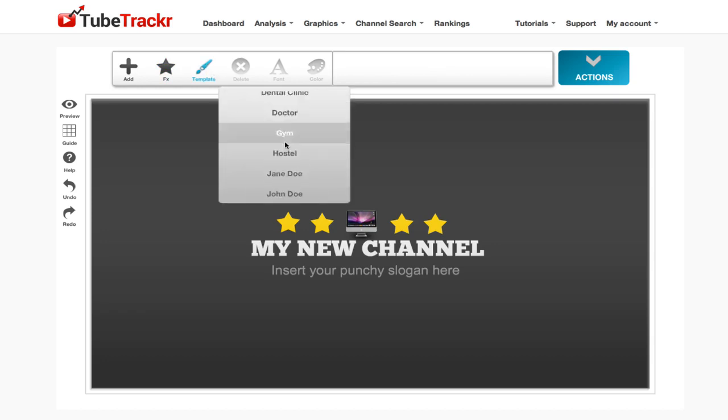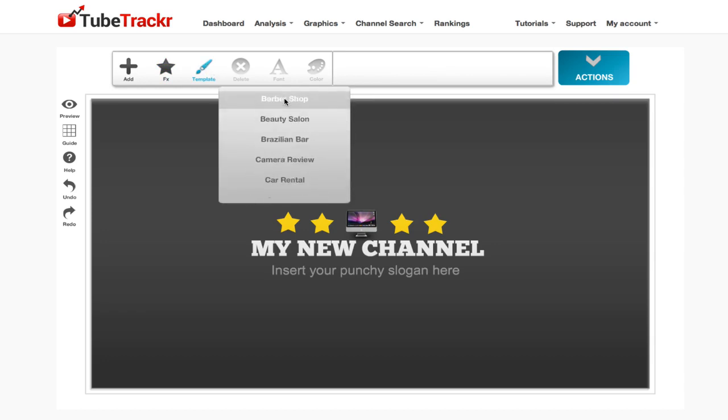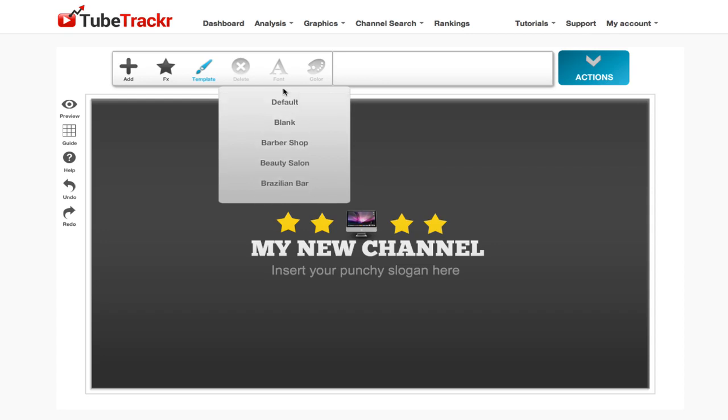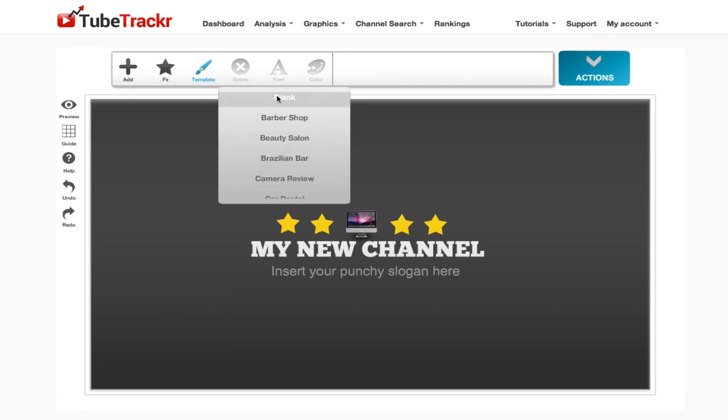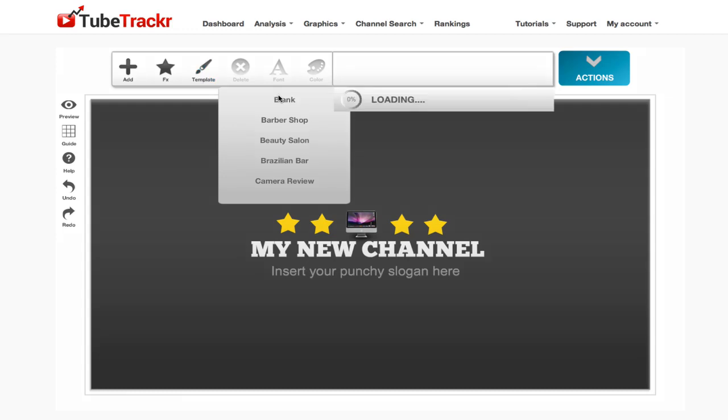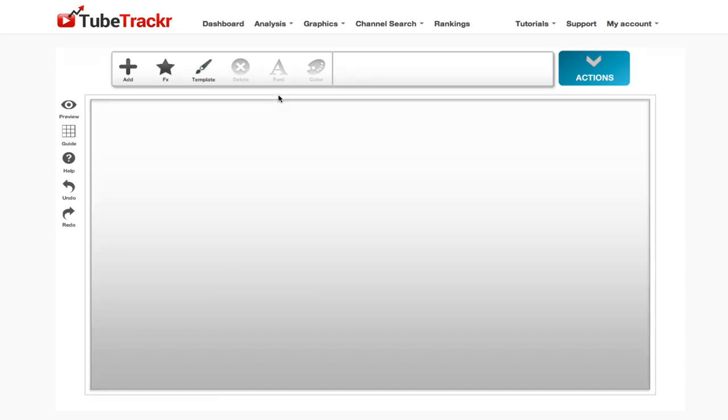You can choose one of the millions of different templates they have on offer, or you can go with a blank design. I'm going to start with a blank template. If I click on blank up here, it completely removes all the options.